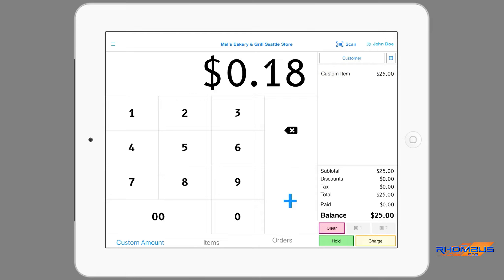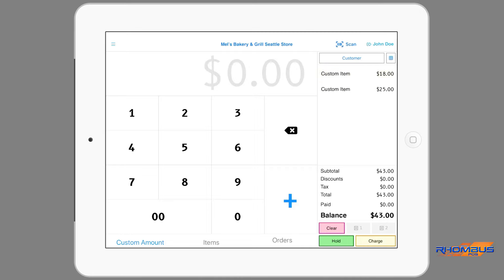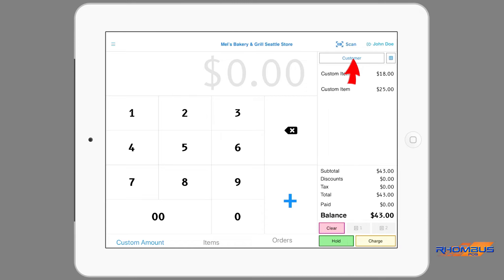When you log into the app the custom amount page will open. This page allows simple entry of the costs of items being sold. When you enter amounts to be charged then tap the plus symbol, the amounts will be placed in the order column on the right. There are a number of options which can be done with the order. It can be cleared or deleted by tapping the clear button.